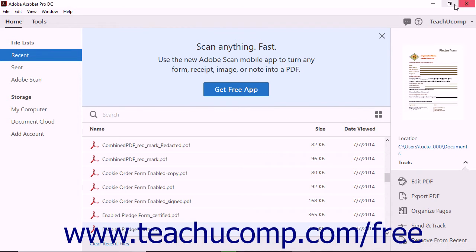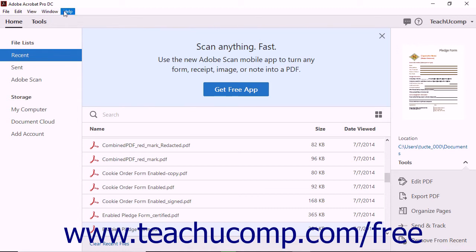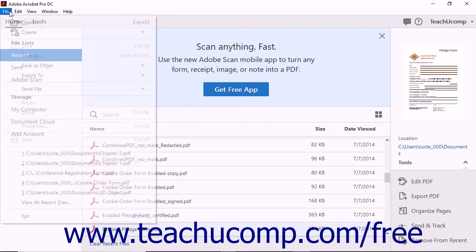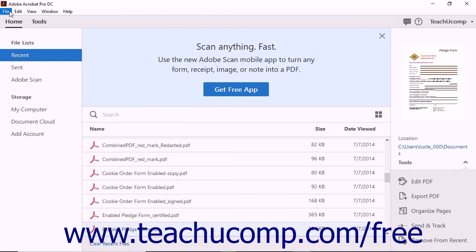Immediately below the Title Bar is the Menu Bar. The Menu Bar contains the File, Edit, View, Window, and Help menu commands. Clicking any of these commands opens its drop-down menu. The Menu Bar appears in the same place in all of Acrobat's three views.